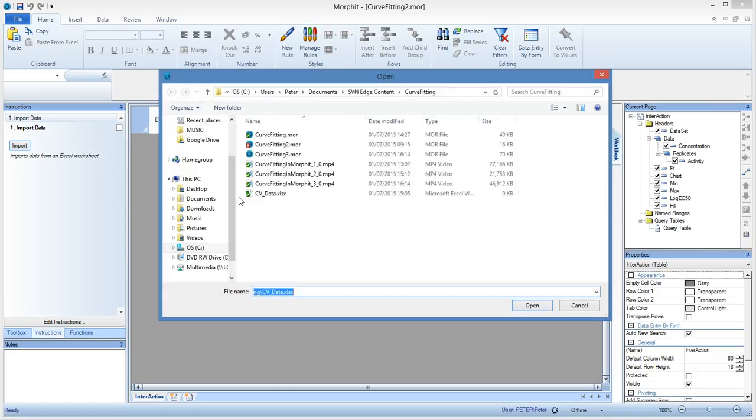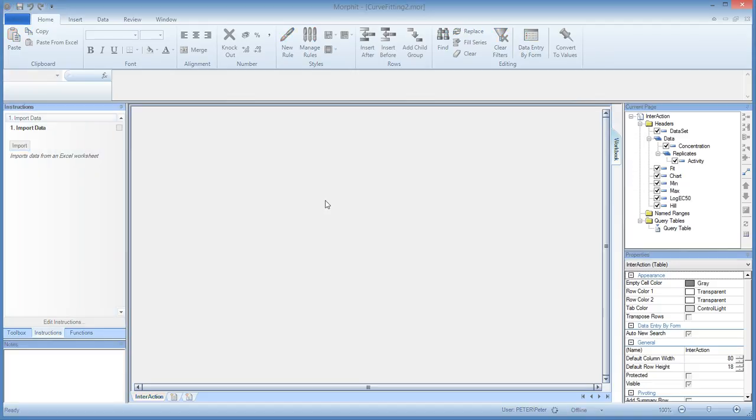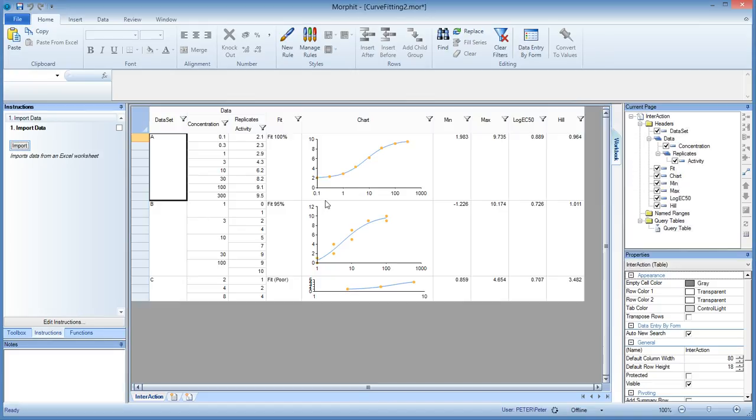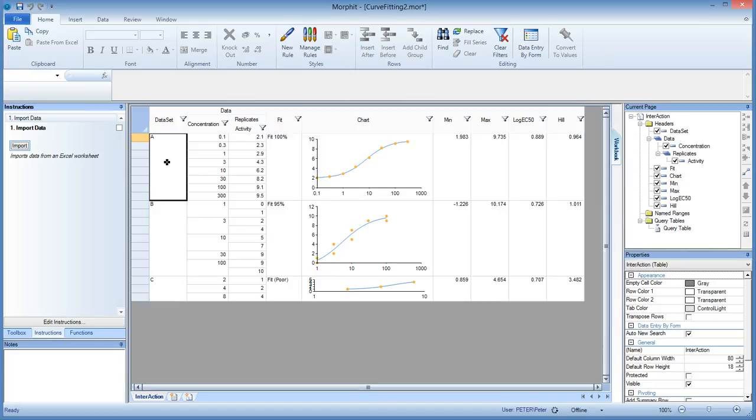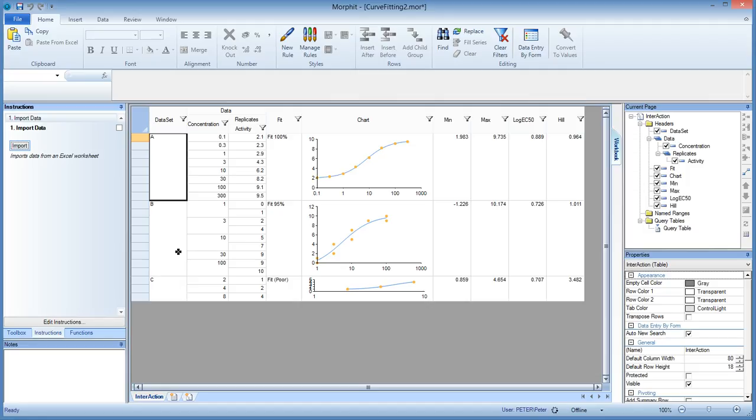So let's bring in the data. We can point to one or multiple XLS files. So this is the one we created. So it contains three data sets and it has done all the work for us but it starts with reading the data set, the concentration and the activity columns so it brings in the data and Morfit scales automatically to the data it finds.